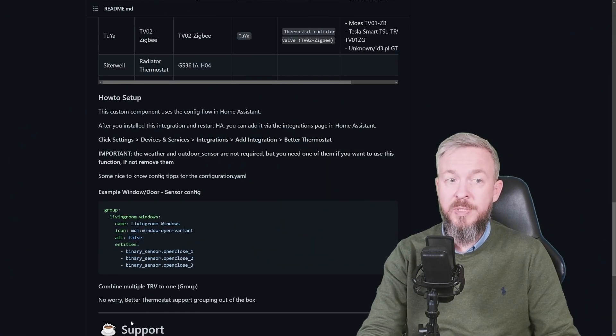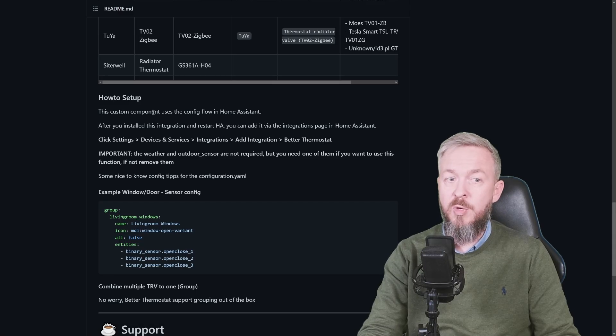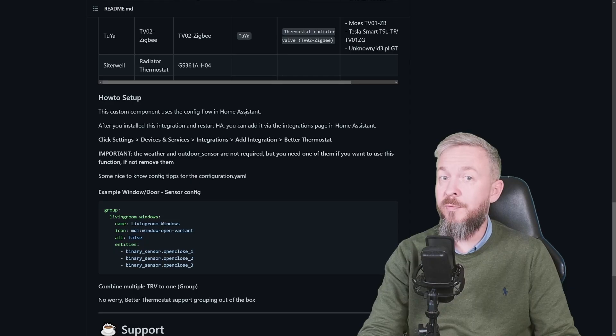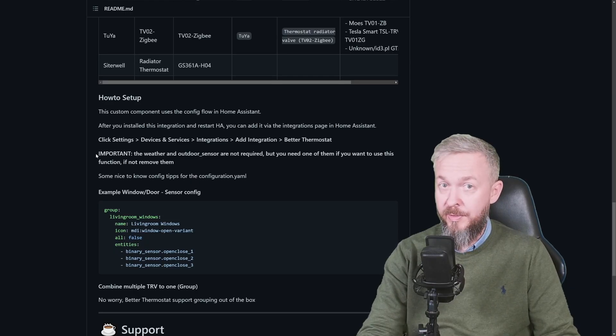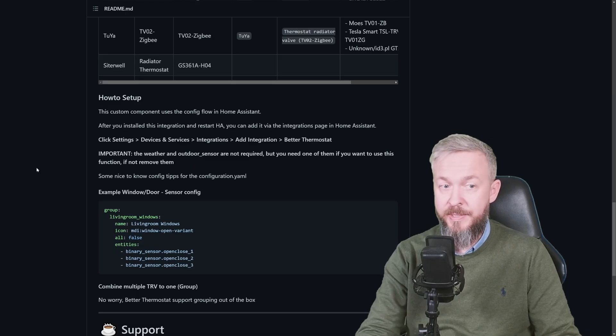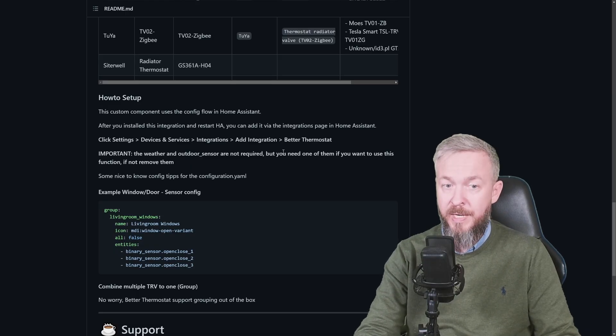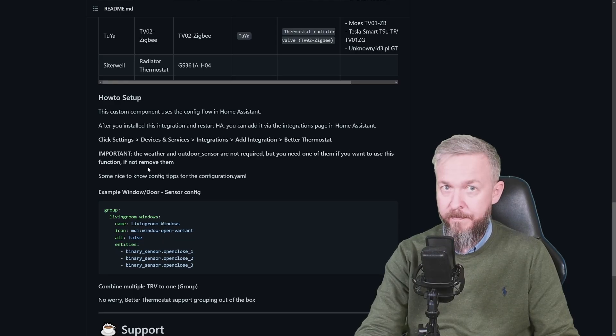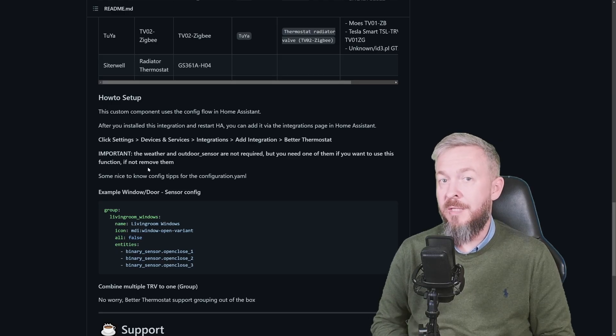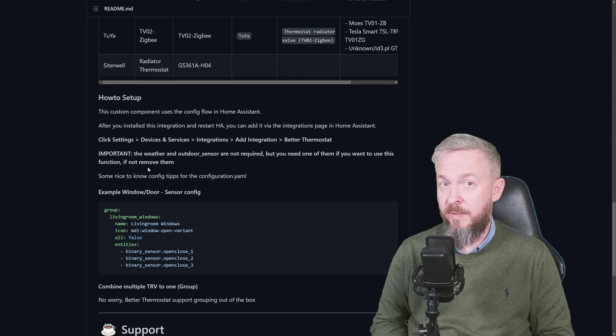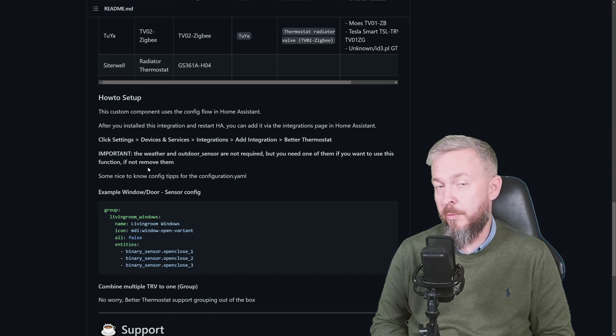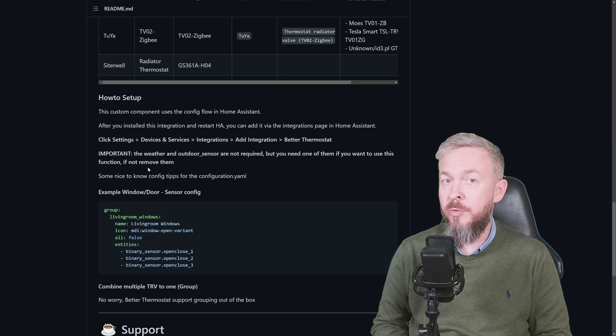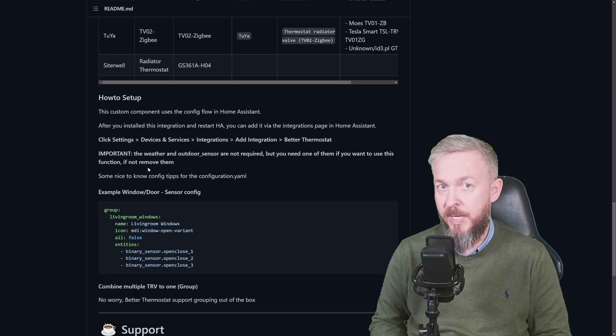Before we proceed, let's look at the setup. This custom component uses the config flow from within Home Assistant. That means that you don't have to use the YAML code. There is one important notice, and this is something similar to what Tado has. The weather and outdoor sensors are not required. But you need one of them if you want to use this function. So what this function does, it checks the external temperature. And if it's the same as the internal, it would stop heating. The same thing goes for the weather card or weather information.